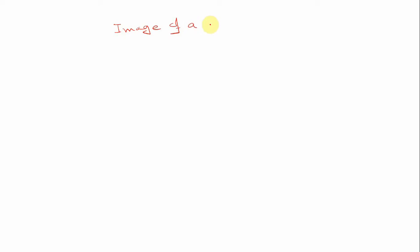Last video, you can find what is the kernel of T. Now here we have to find the image of a linear transformation, of a linear map.